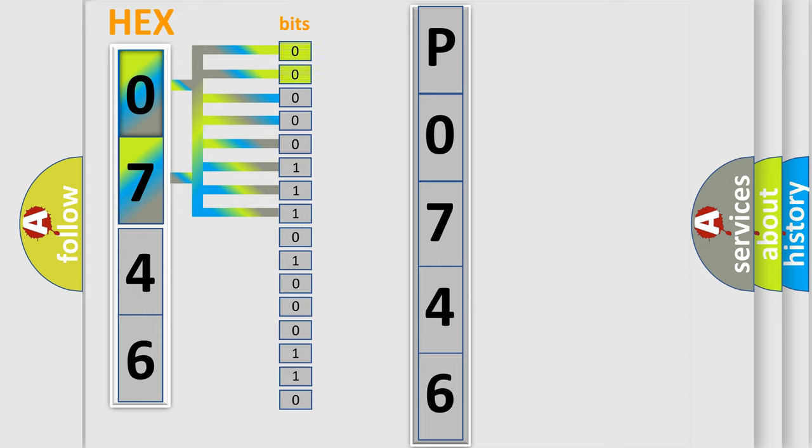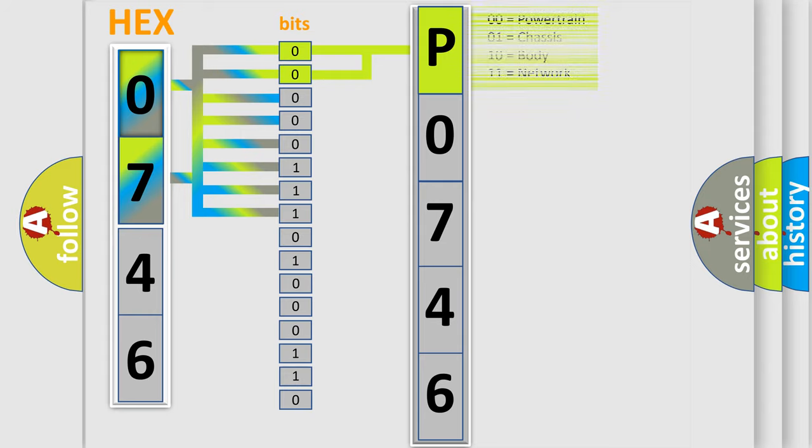The bit has two logical states: zero, low level, and one, high level. By combining the first two bits, the basic character of the error code is expressed.